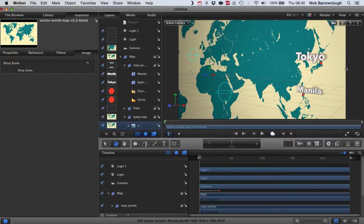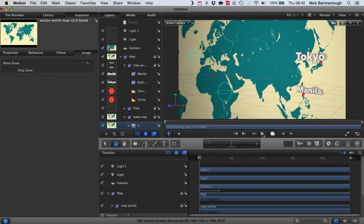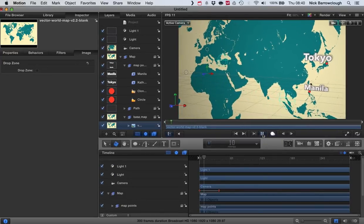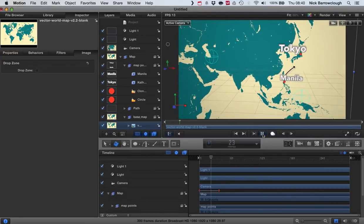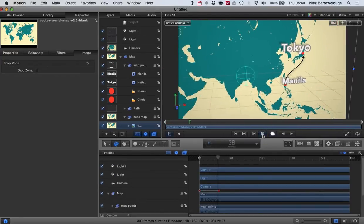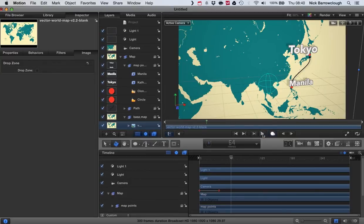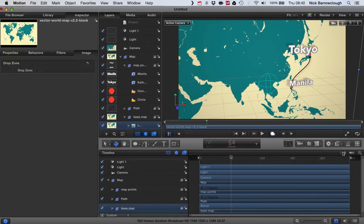So basically it's a map, we've got a camera, we've got some lights and we scroll around the map and we draw a path between one location and the next. So all I'm going to show you here is how we can customize this for your own use.